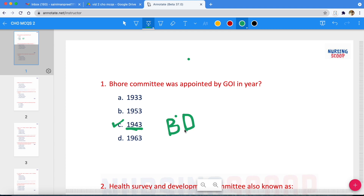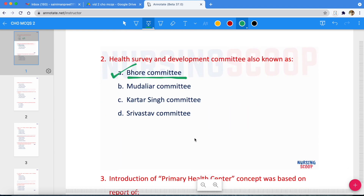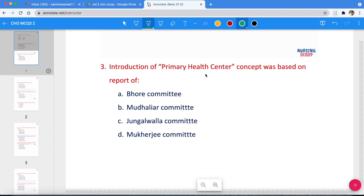Next question: Health Survey and Development Committee — who was the chairman of this committee? Sir Joseph Bhore is the chairman of this committee. The Health Survey and Development Committee is also known as the Bhore Committee. The other options are just distractors. The introduction of the Primary Health Center concept was based on the report of the Bhore Committee.